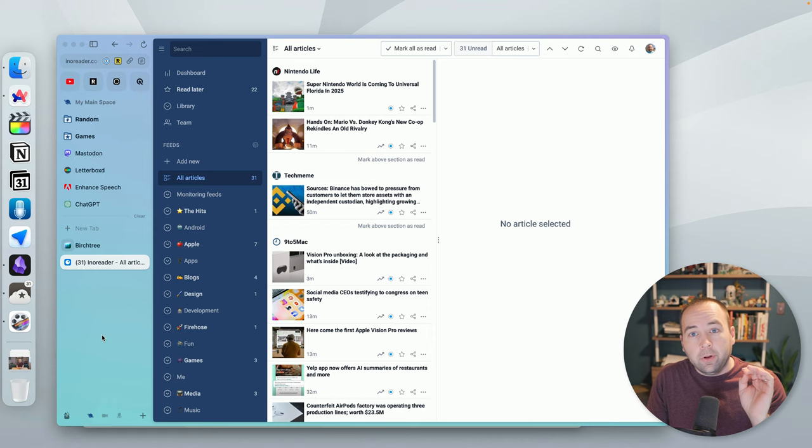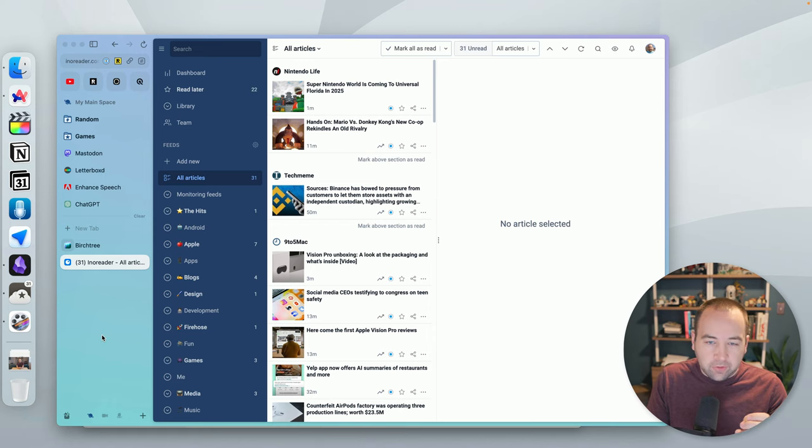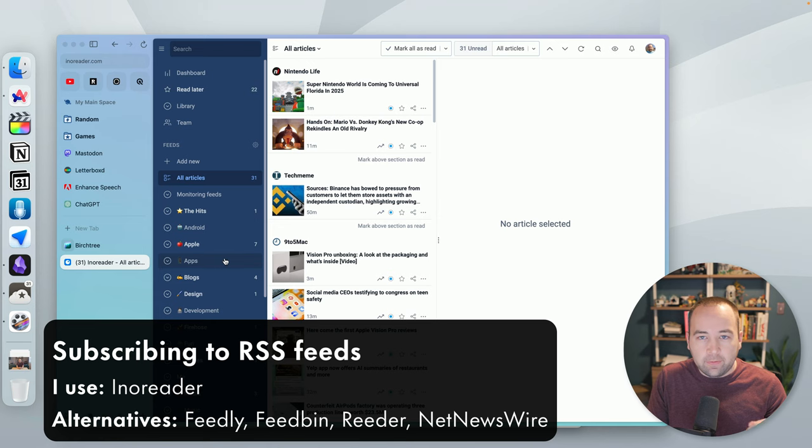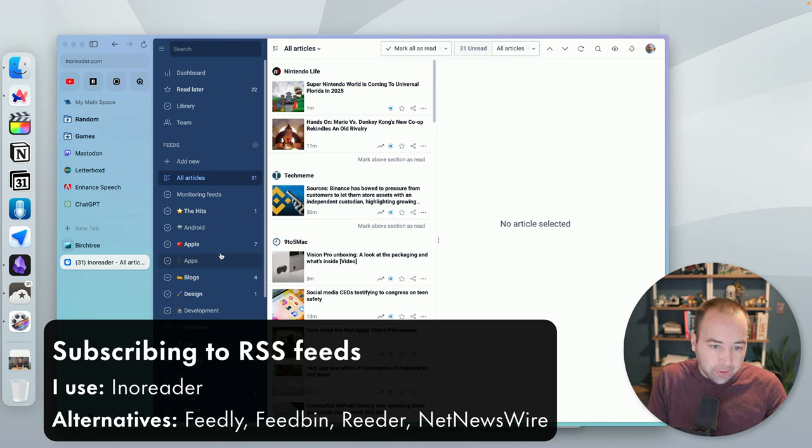So we're going to go through all seven of these services and apps today. I'm going to put chapter markers down below so you can skip to the parts that you want if you're not interested in everything. Okay, so it all starts with finding things that are interesting, and I have a ton of RSS feeds saved and synced with a service called Inoreader.